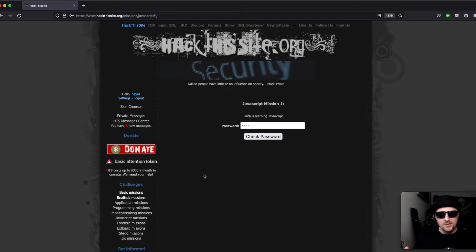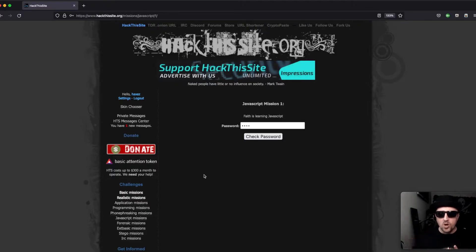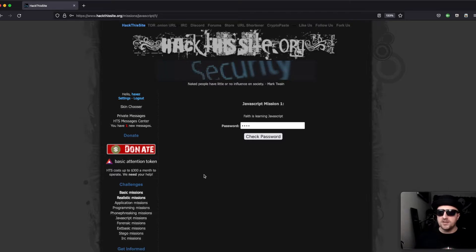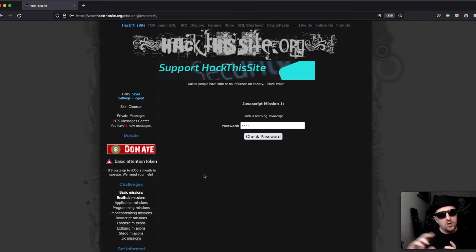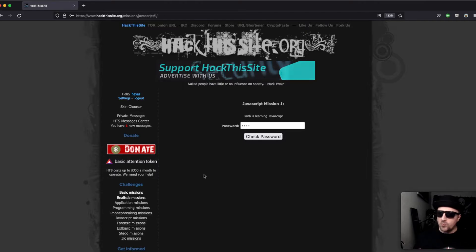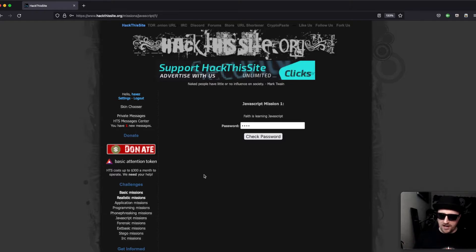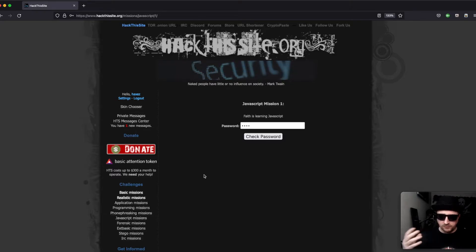Now we could try and intercept this, but JavaScript is a client-side language which means it works in the browser, so there's no going back and forth to the server to figure it out. Intercepts or web application proxies like Burp are not going to work for these JavaScript missions. You have to work it out yourself, and to do that we need to view the page source.